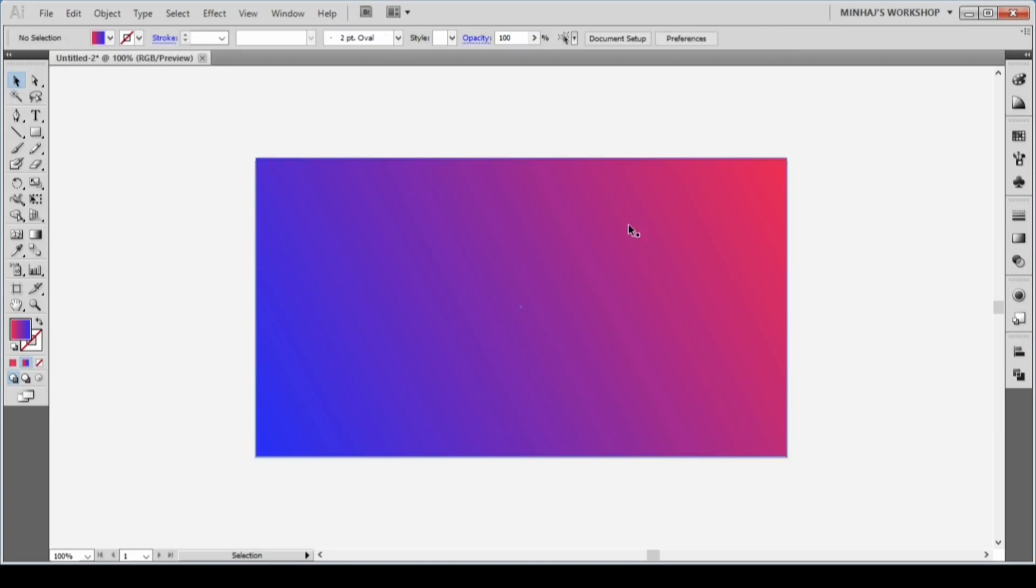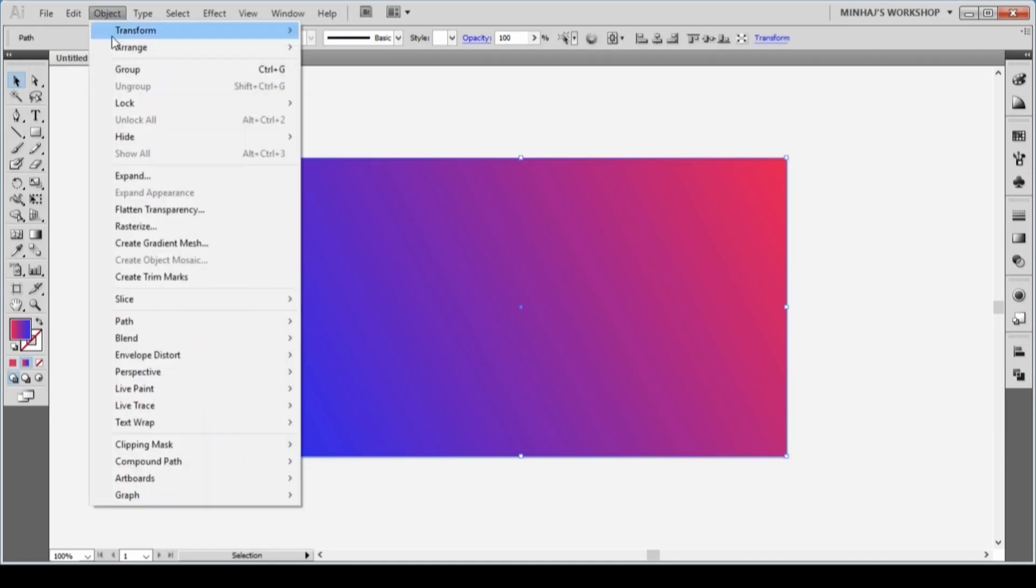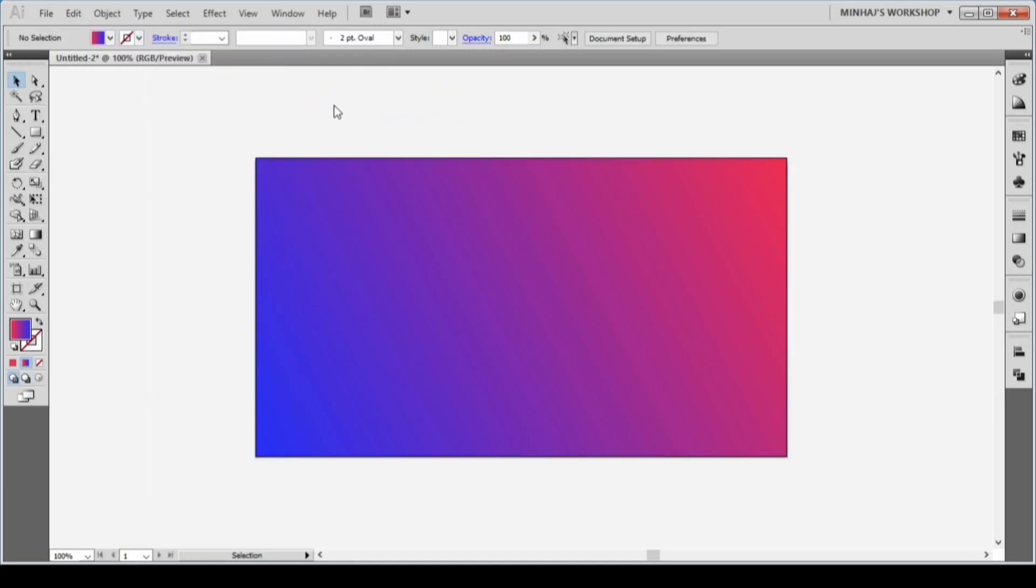I'll lock the background because I don't need this later. I'll go to Object, Lock, and then Selection to lock the rectangle, or you can hit Ctrl or Command 2 from your keyboard.